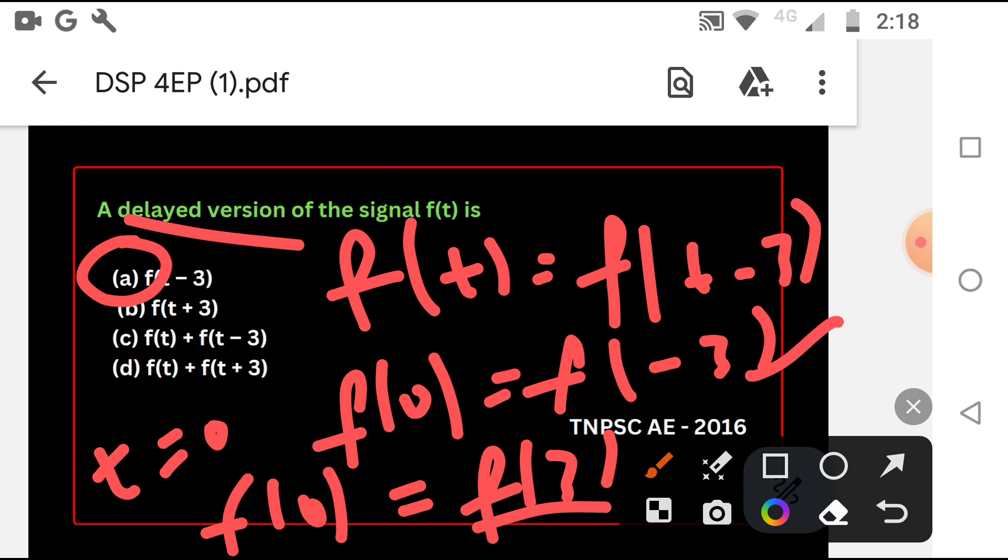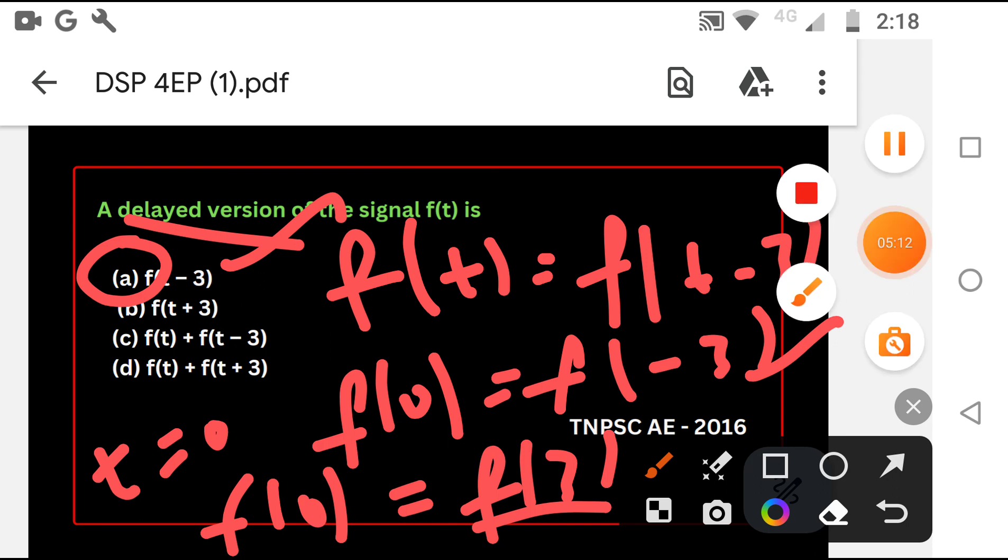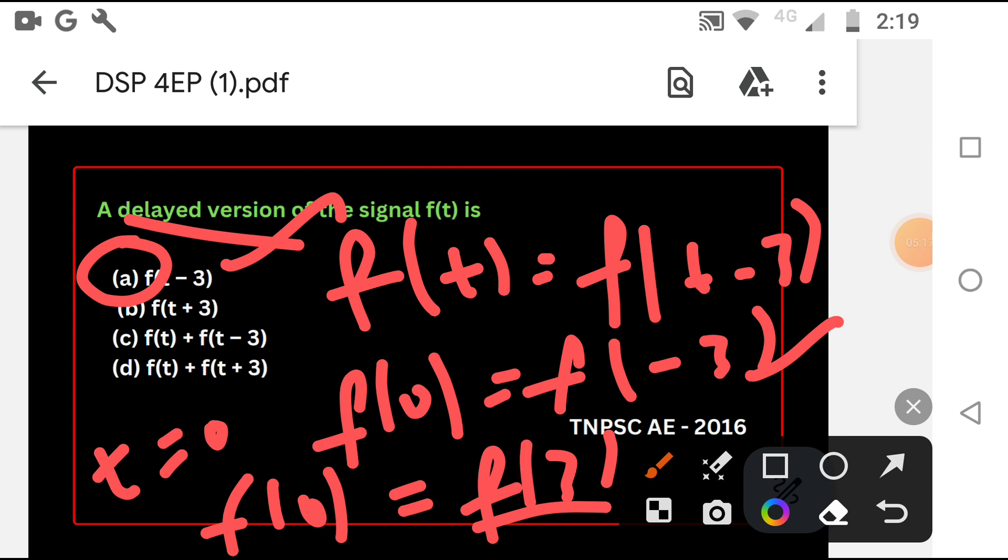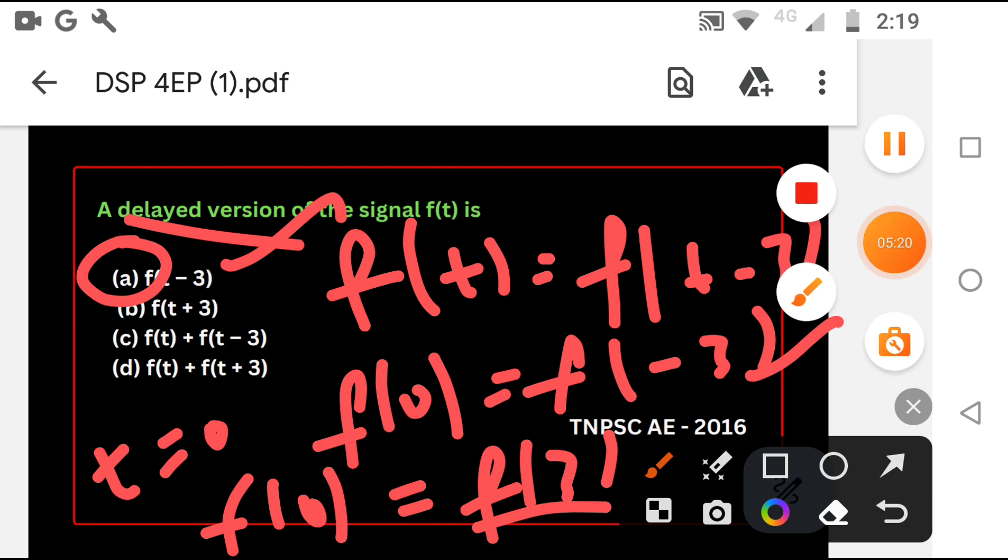F of t minus 3 is the option. So the question, first option. This kind of problem, solve level 1 and level 2, concept-wise very easy problem. Level 2 solve for GATE students. So first of all, subscribe to the channel. Thanks for watching you.